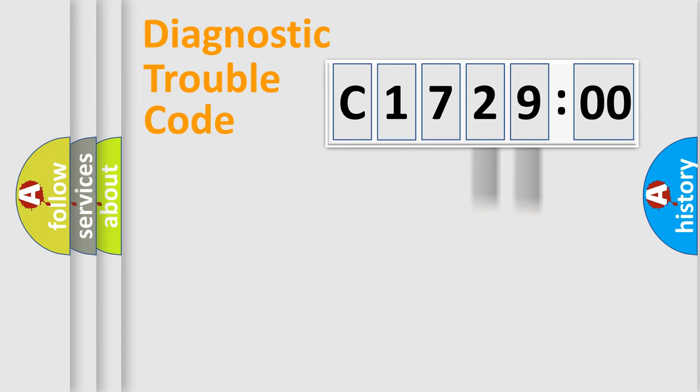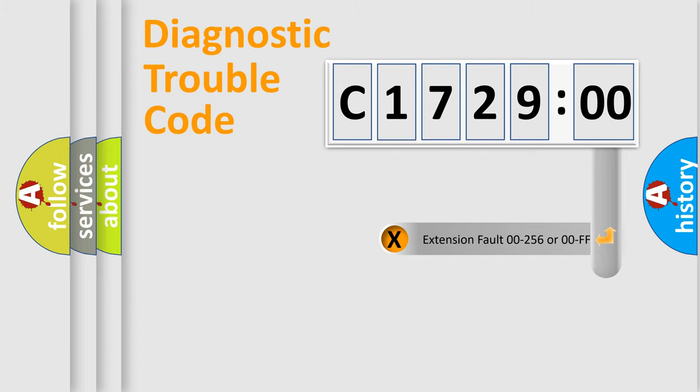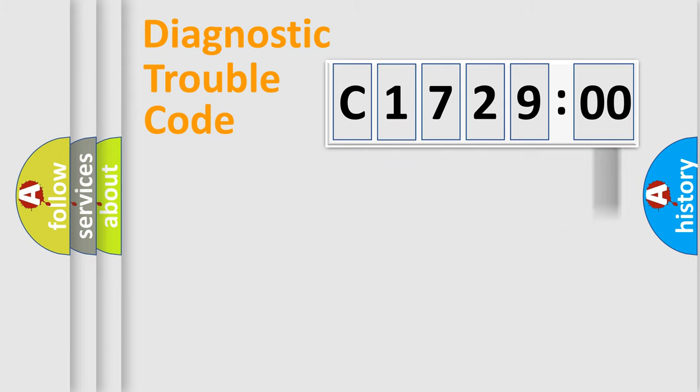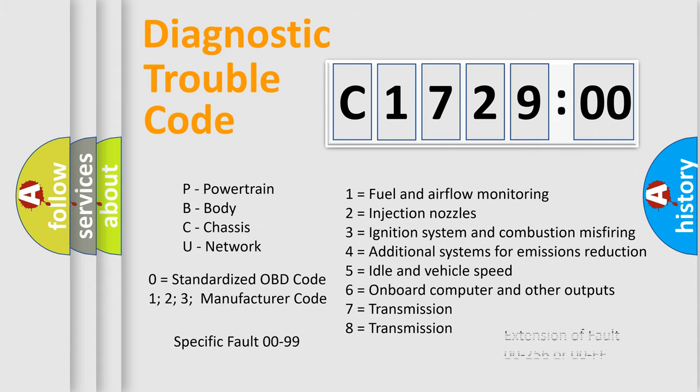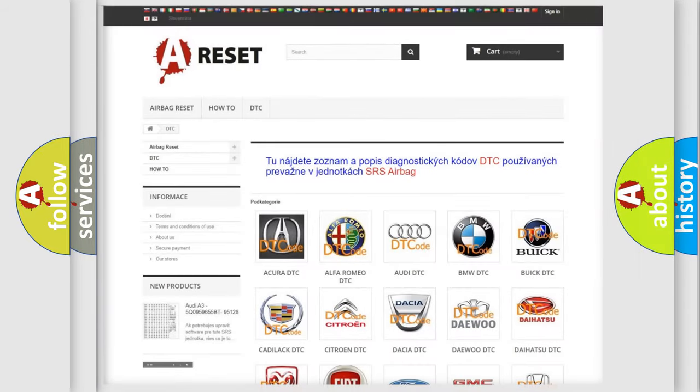Only the last two characters define the specific fault of the group. The add-on to the error code serves to specify the status in more detail, for example, a short to the ground. Let's not forget that such a division is valid only if the second character code is expressed by the number zero.